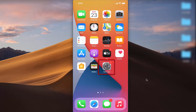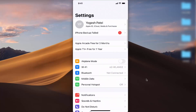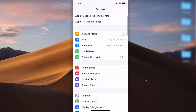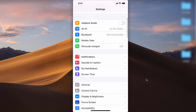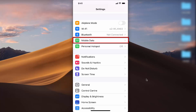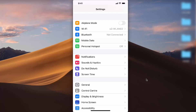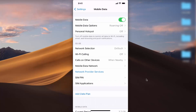First, press on the Settings icon. When you scroll down you will see an option that says Mobile Data — in some countries it's also called Cellular Data. In my country it's called Mobile Data, but in the US, if I'm not wrong, this option is called Cellular Data. So just press on the Mobile Data or Cellular Data option.